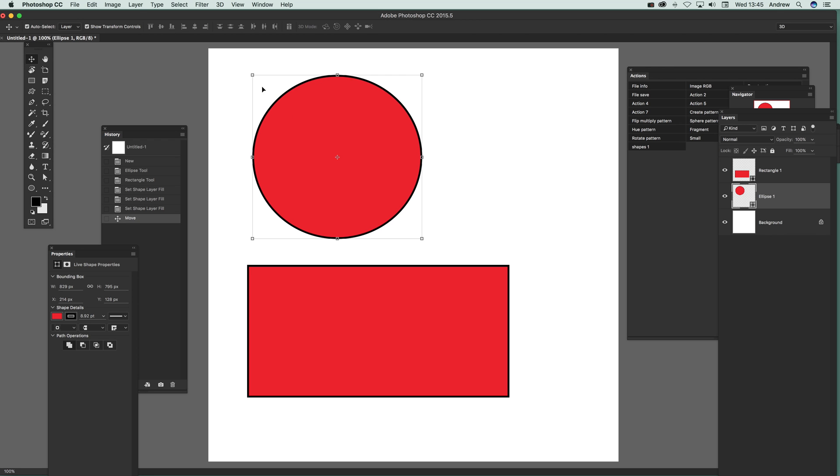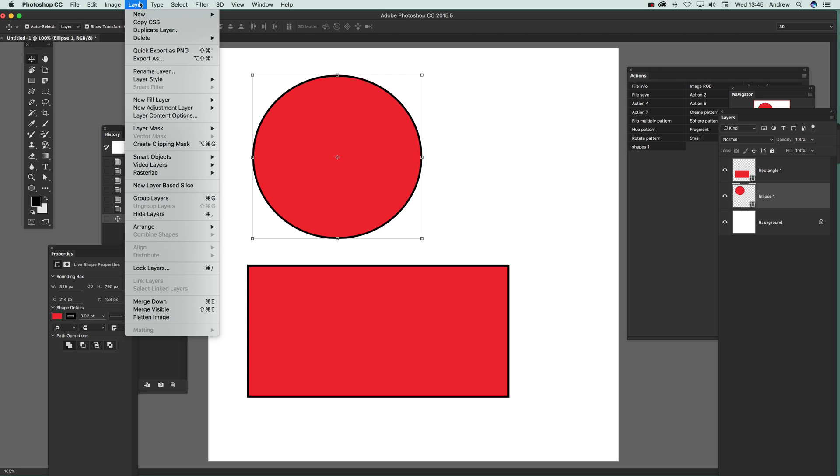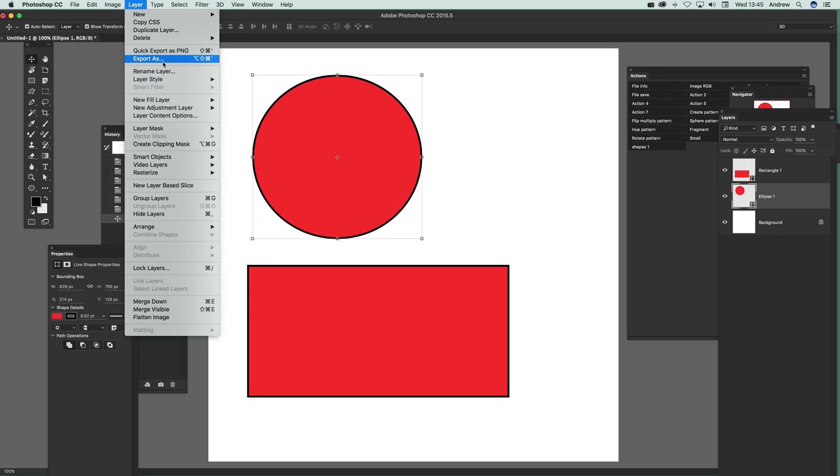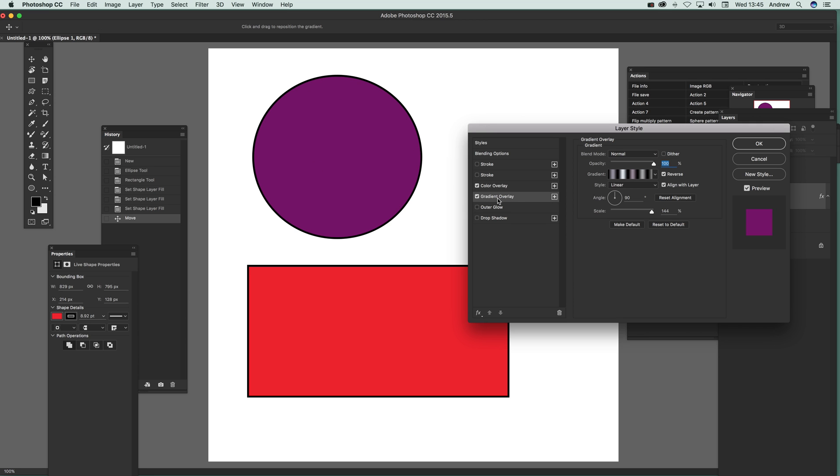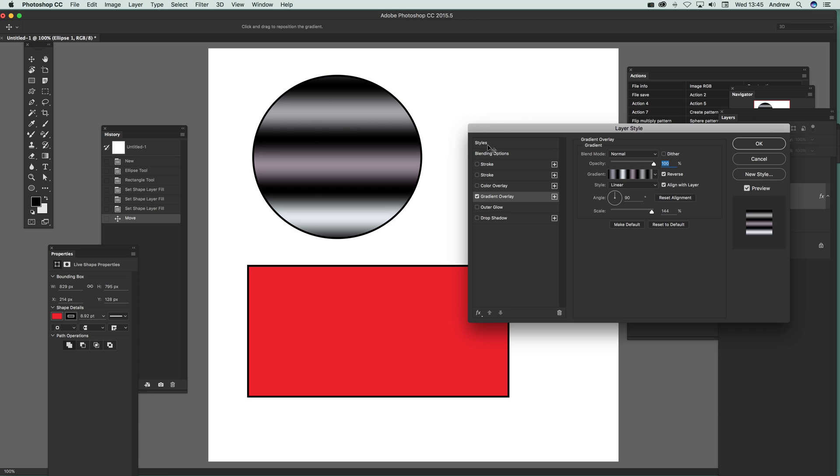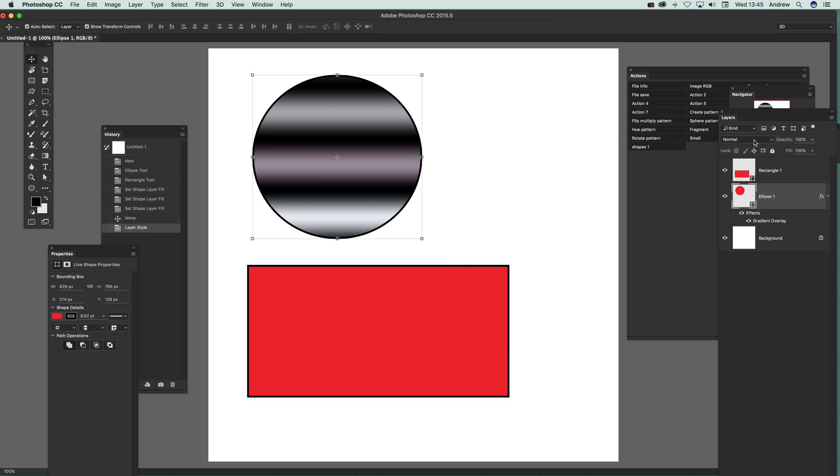You can see you can just add color on top there, as well as gradient, etc. So you can get that gradient there—click OK.